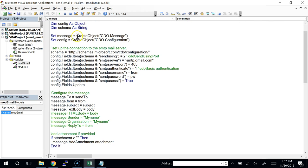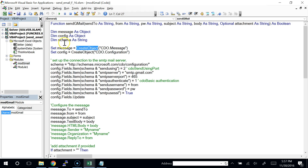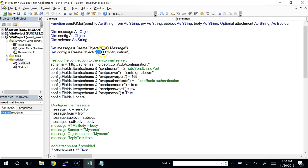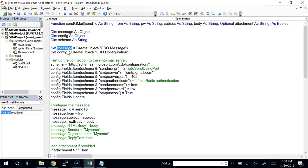Looking at the code — rather than building it from scratch, this is code you copy from somewhere. There are two objects, similar to a database connection. One handles the connection to the mail server, called the CDO configuration object — CDO stands for Common Data Object. The other is the message object. Once you have a valid connection, you use it to dispatch the message.